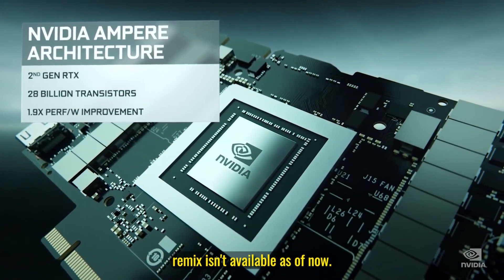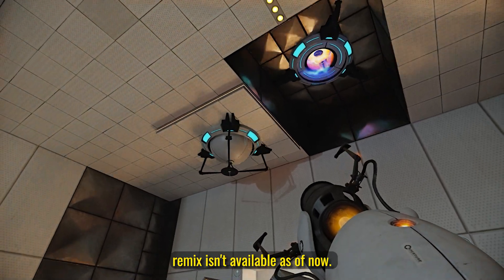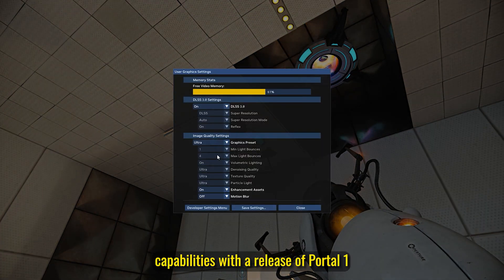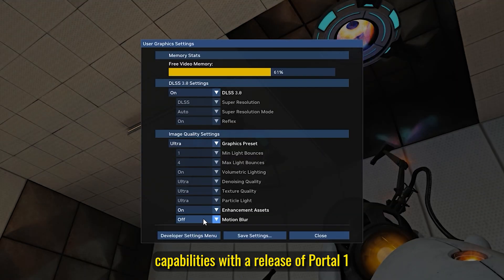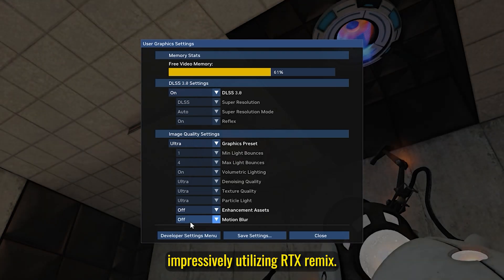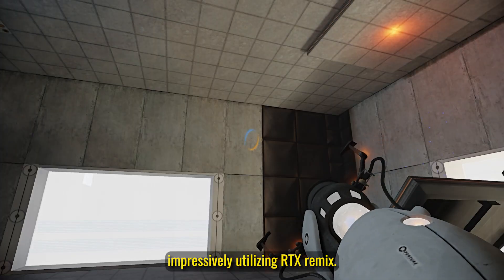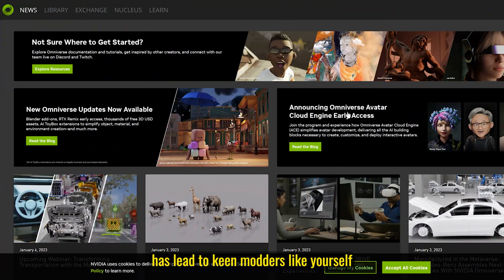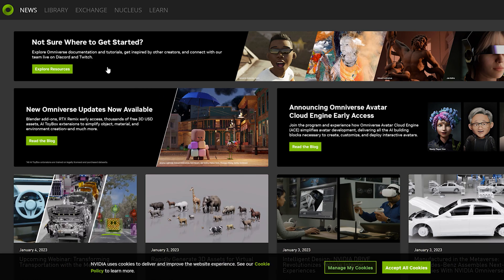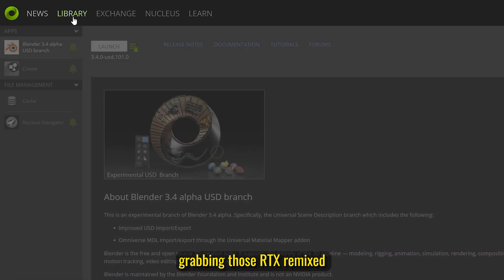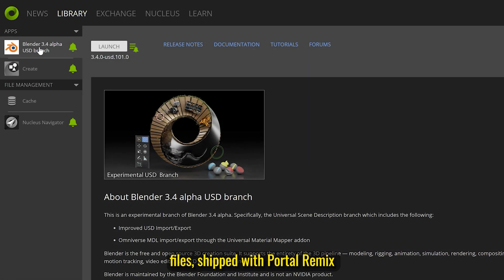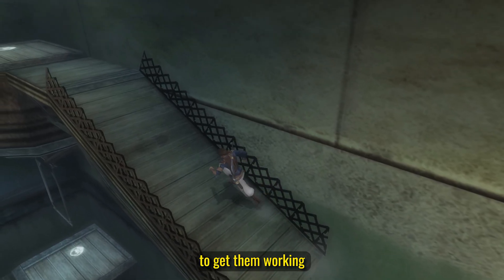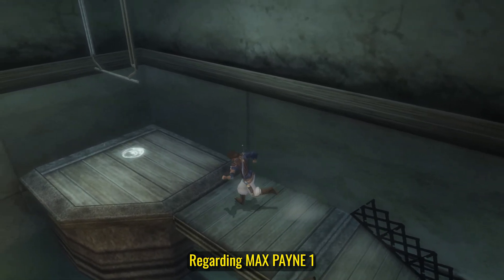Although RTX Remix isn't available as of now, Nvidia recently showcased the tool's capabilities with a release of Portal 1, impressively utilizing RTX Remix. This in turn has led to keen modders like yourself grabbing those RTX Remix files shipped with Portal Remix and attempting to get them working with other classic games.